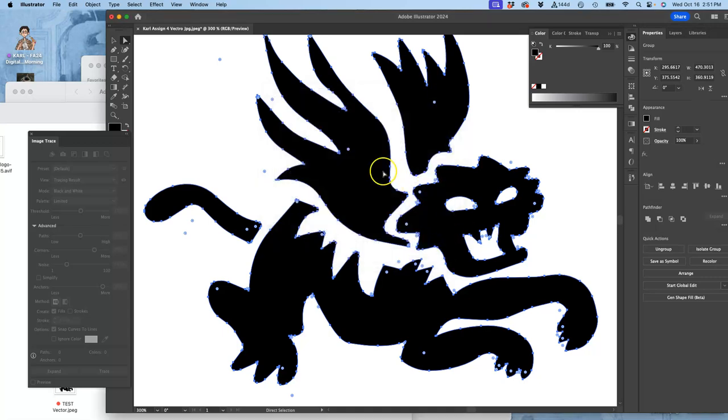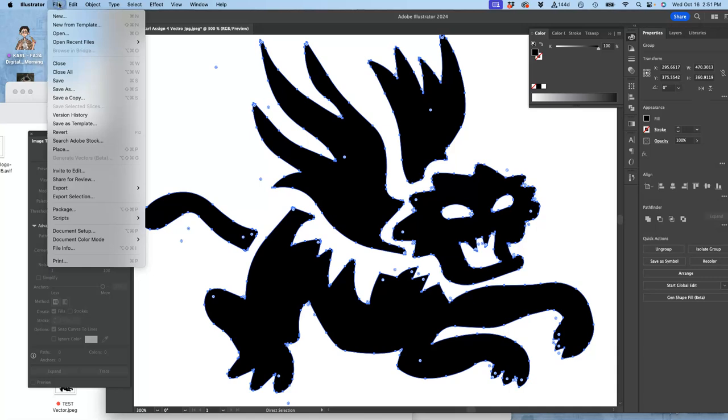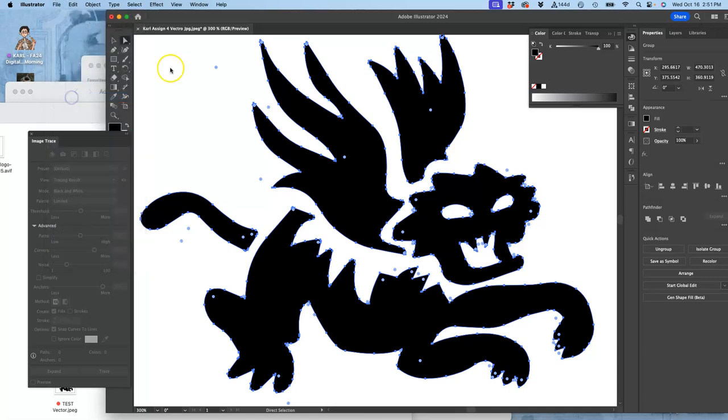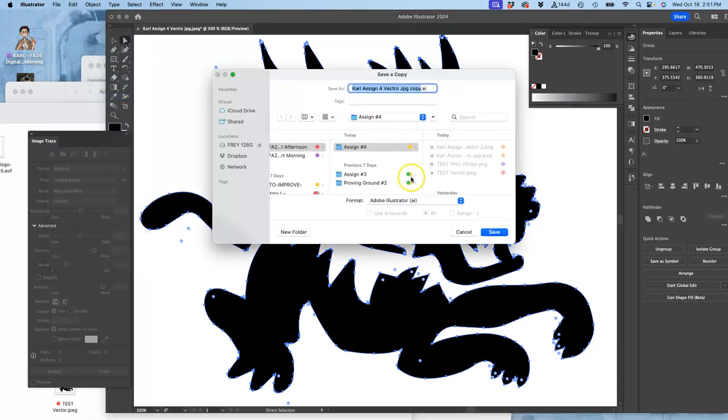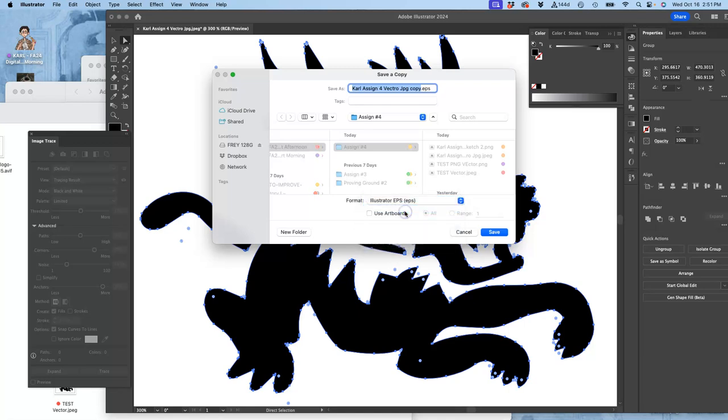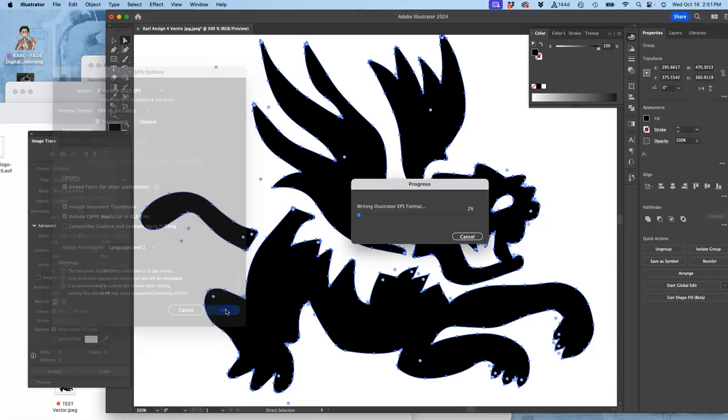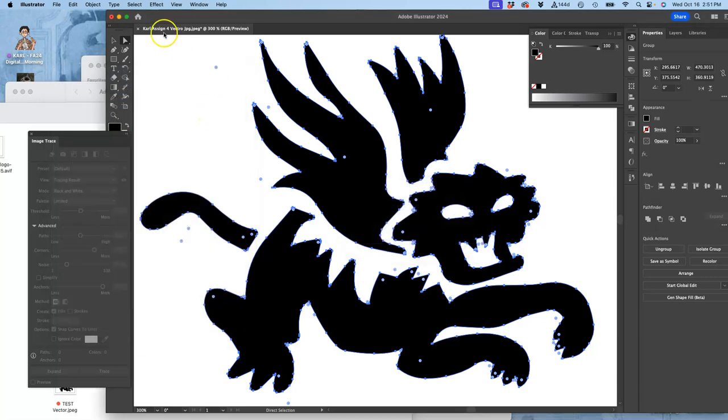And then I'm also going to save it as another file type that I like, which is Adobe's portable vector format. And that is called an EPS. So save as a copy. And then change it from AI to Adobe, or Illustrator rather, EPS. And this is again my black shape vector. To the desktop.